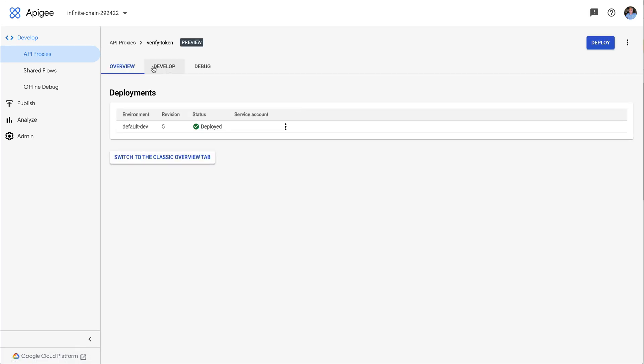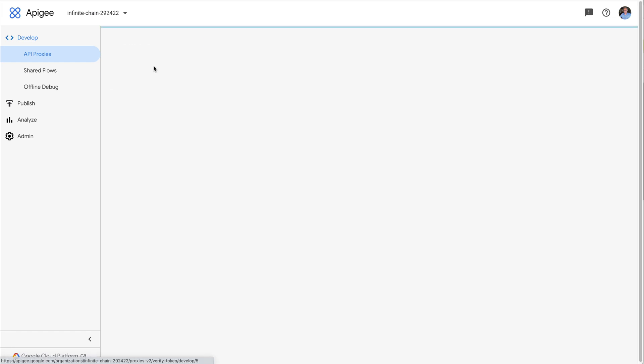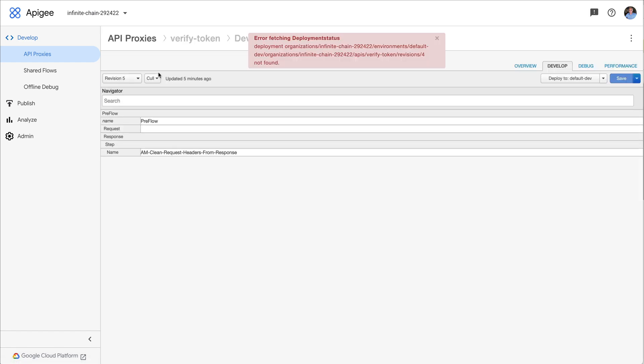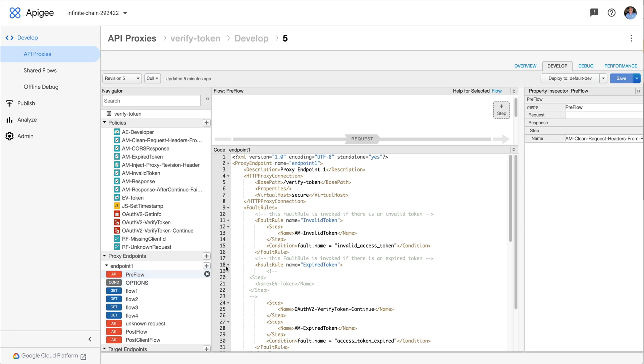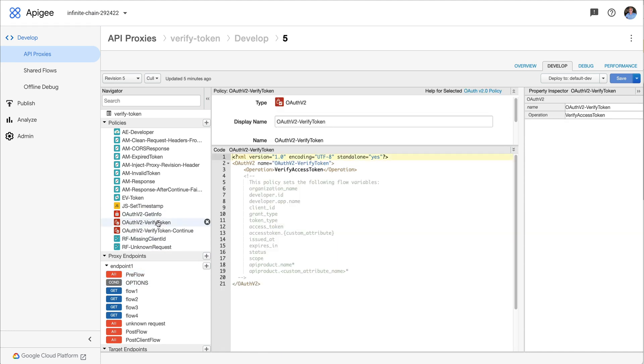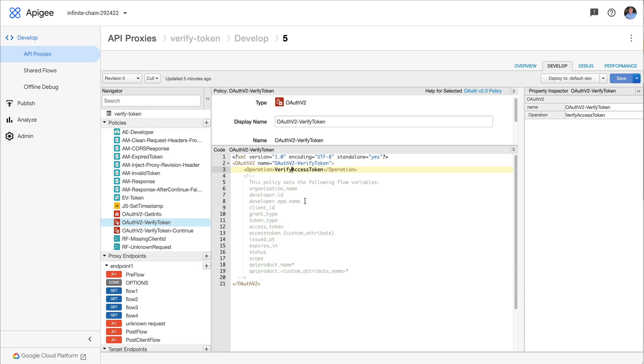So I've got an API proxy here. It does a bunch of things, but the most interesting thing it does is call verify access token. Really, this is just an operation inside the OAuth 2 policy and it's very simple. It looks at the token that's passed in the authorization header and verifies it. That is to say, it checks whether the token has been issued by Apigee, whether it's not expired, and whether that token is good for this particular API proxy.